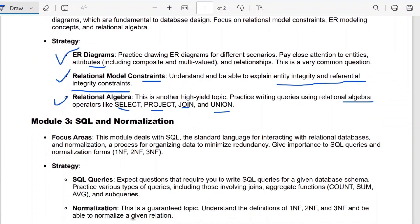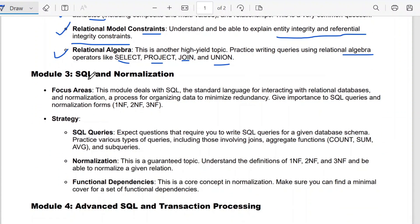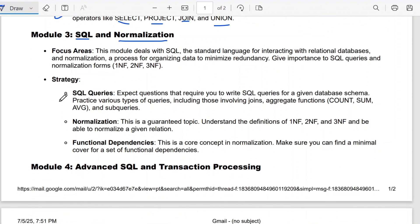Now we come to the third module, which mainly covers SQL queries and normalization. You have to expect questions that require you to write SQL queries for a given database schema. Practice various types of queries including those involving joins, aggregate functions, and subqueries.